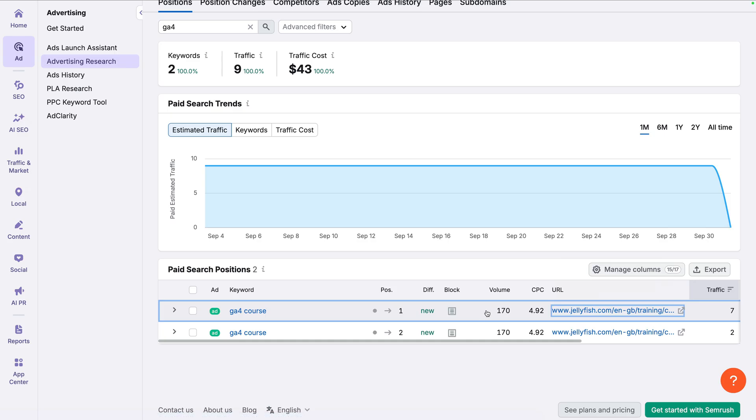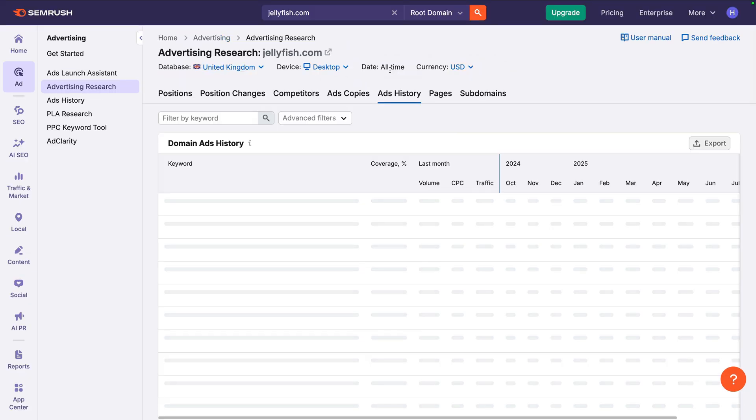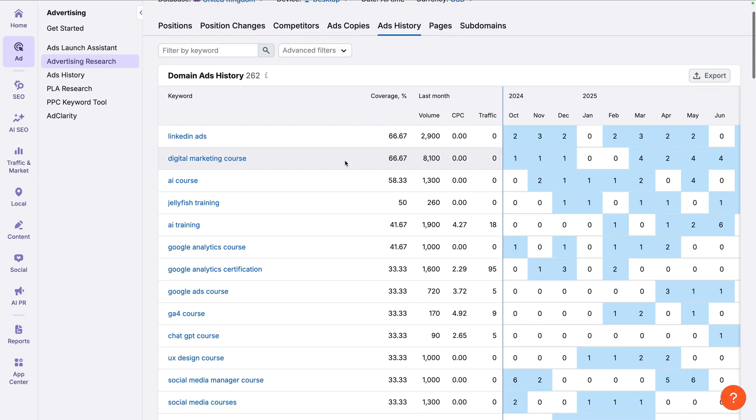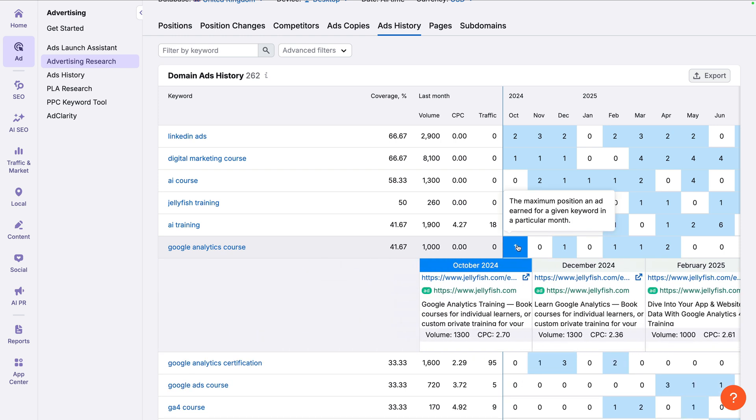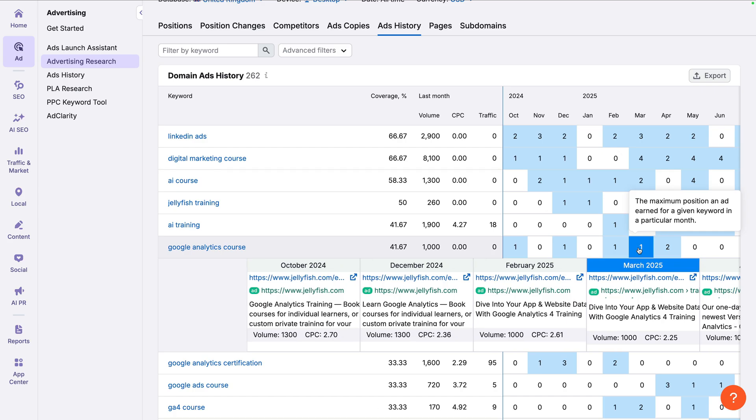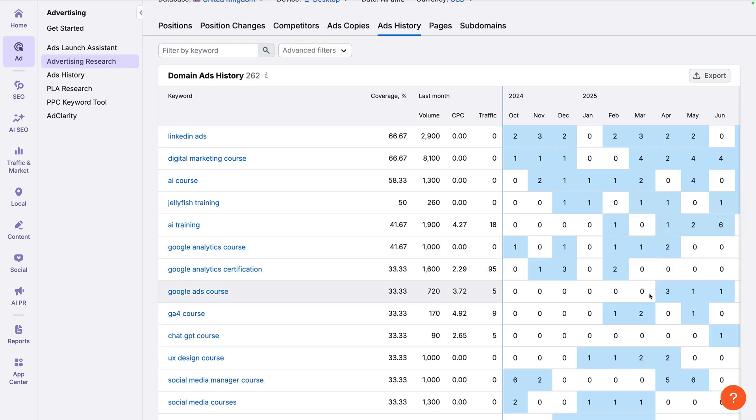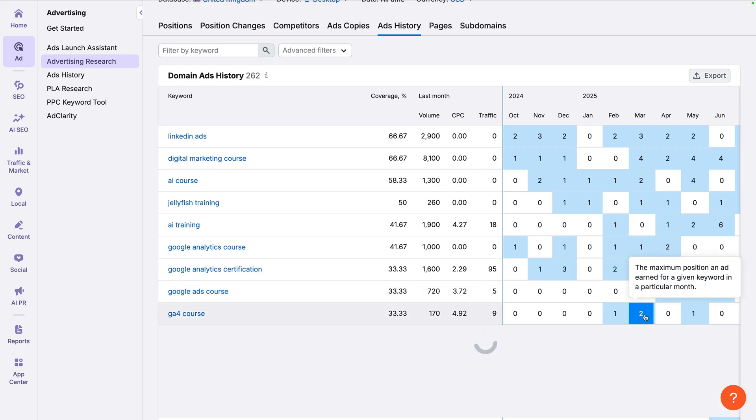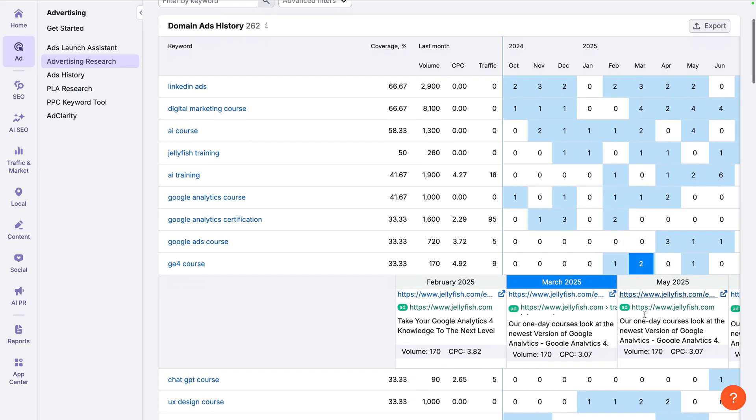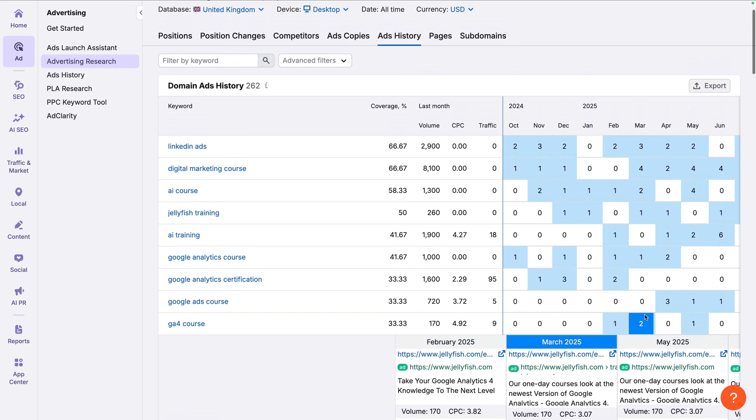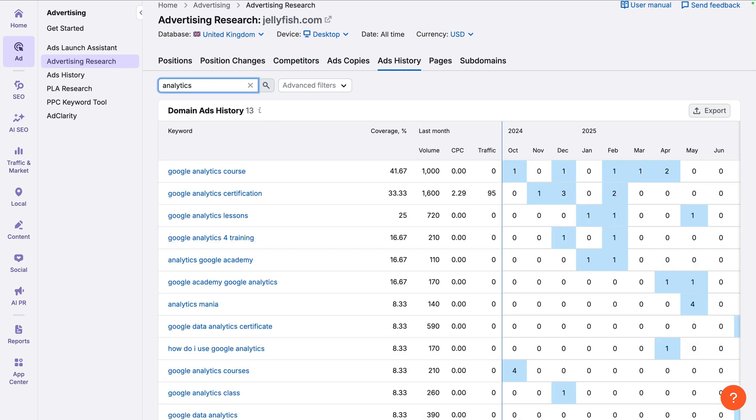Now let's select the Ads History tab. This shows us keywords the advertiser appeared on over the last 12 months. And like the Ad History tool, we can also view the different ads they used. This report is particularly useful because you can identify when the advertiser is showing ads for particular keywords. You might find they've targeted the keyword every month, or maybe they only show ads for the keywords at particular times of the year. Again, we can see the top paid position they achieved each month. And we can click on a value to then see the ads that were displayed. And like we did previously, we can also add a filter. Let's enter Analytics to filter the report. We can then make a note of any terms we're not currently targeting and add them to our Google Ads account.